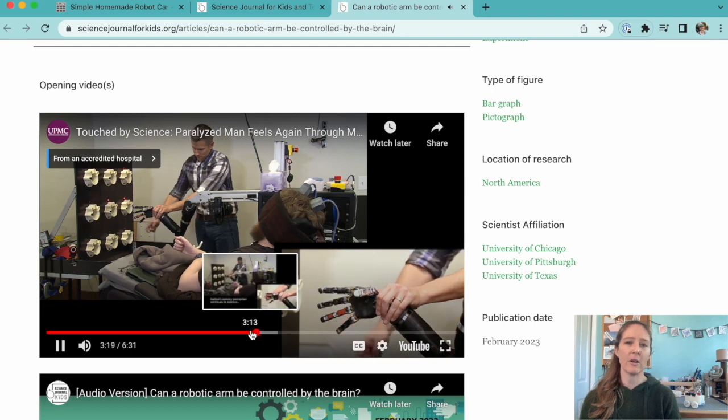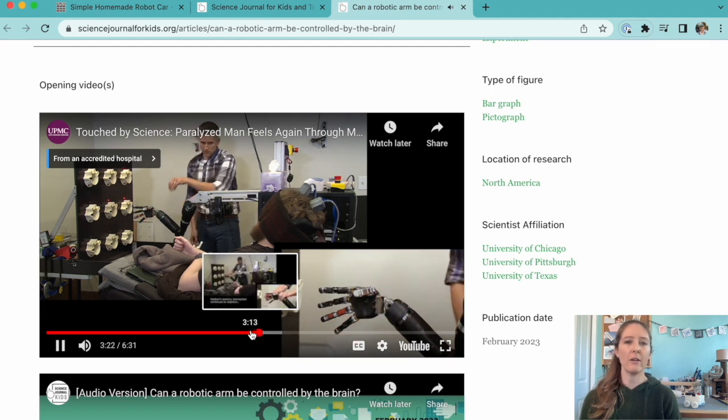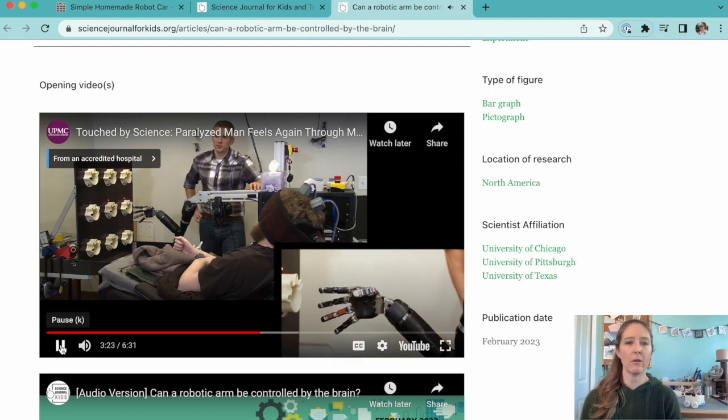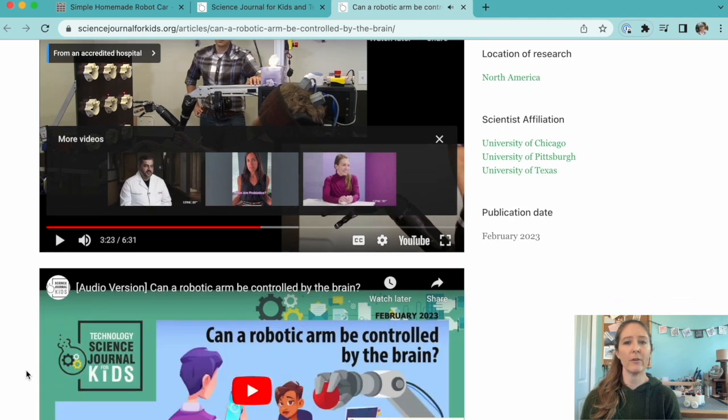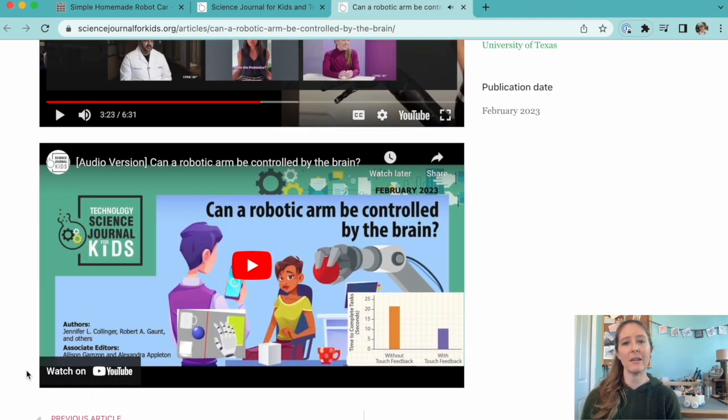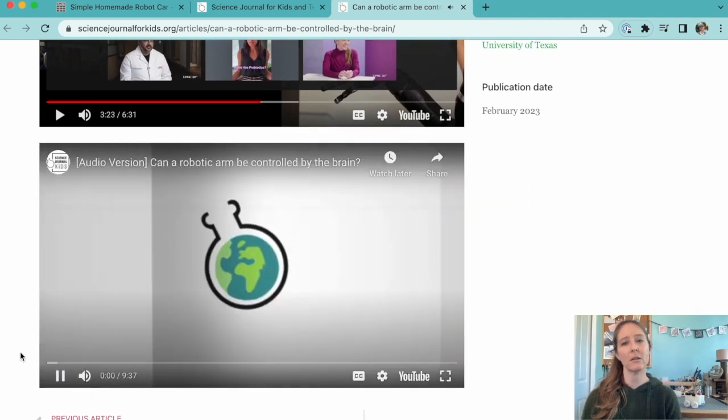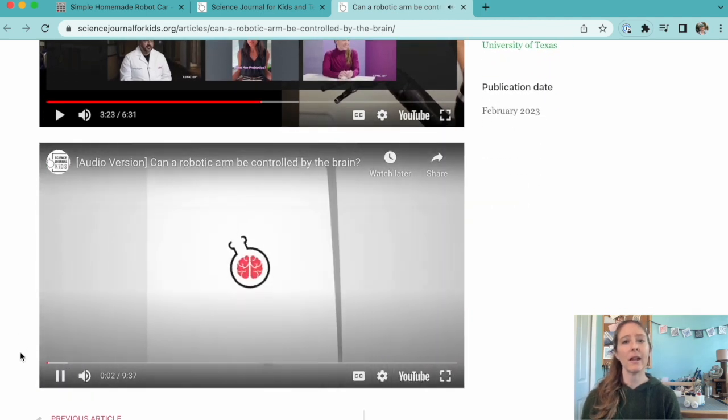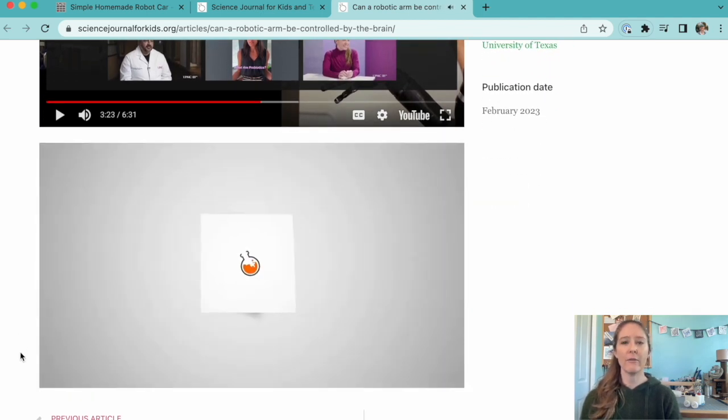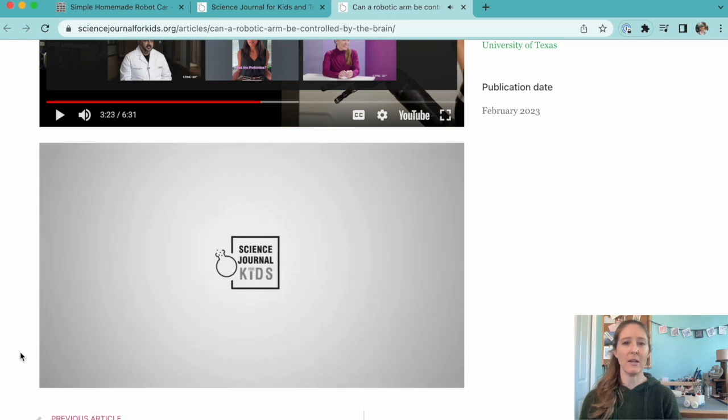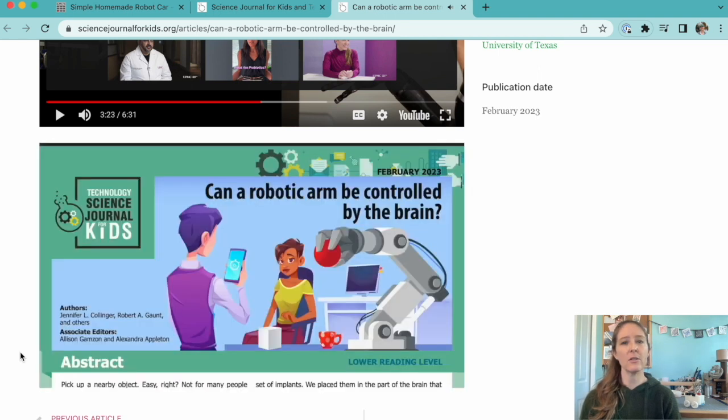For each adapted article, we also provide an audio version of the article being read for those students who might need some extra help with their reading skills. You can access our audio versions on the webpage for each adapted article or on the Science Journal for Kids YouTube channel.